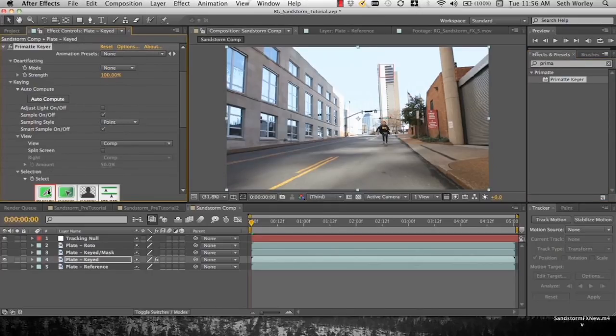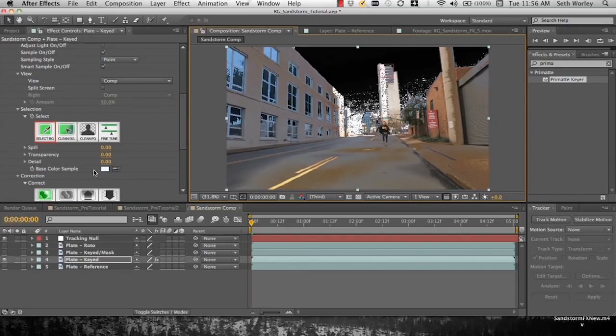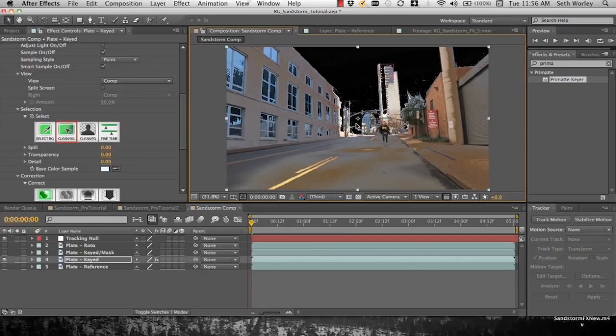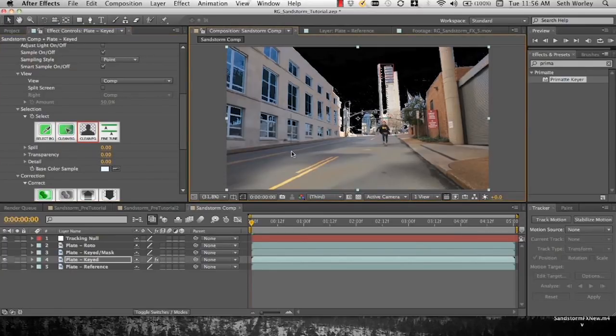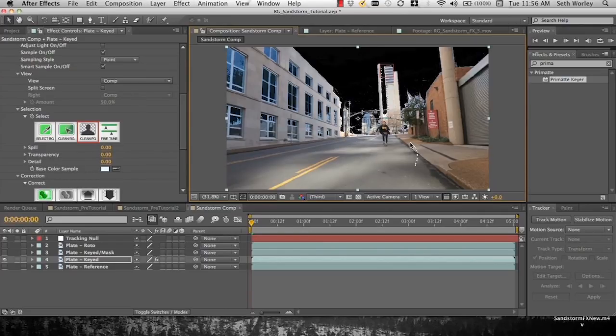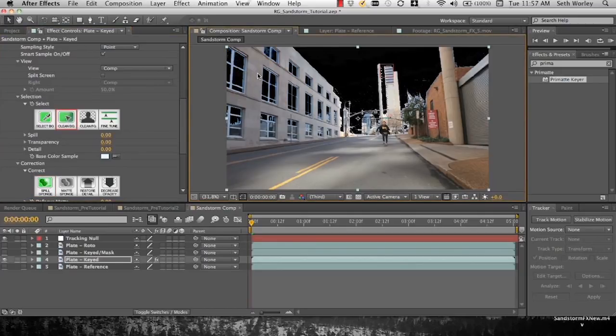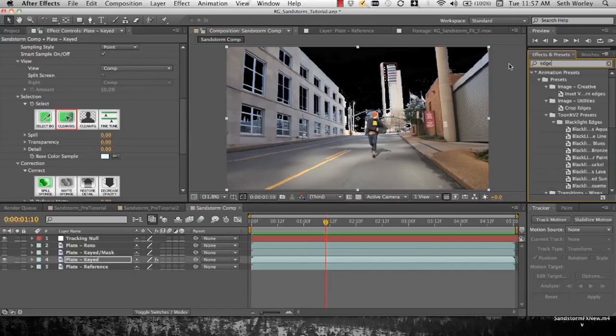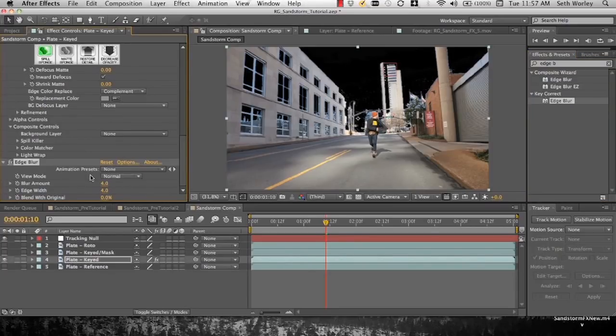Now we're going to use Primatte keyer to drop that on to our keyed plate. I'm always impressed with Primatte and how significantly easy it is to use. Clean up our background here, our little specs. And then we will do the same with our foreground by selecting building wall and the streets. There's still a little bit of blue in the windows, so I think we're going to go over to clean background. Select as much of that as possible.